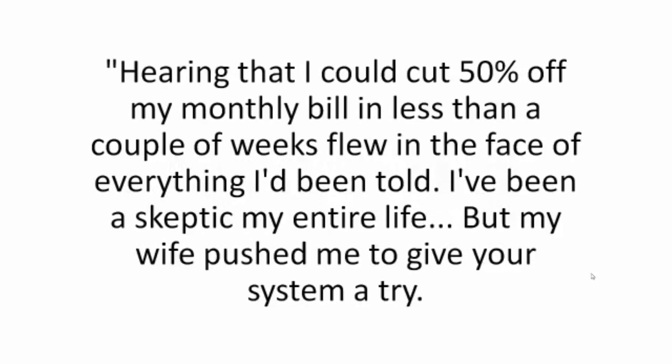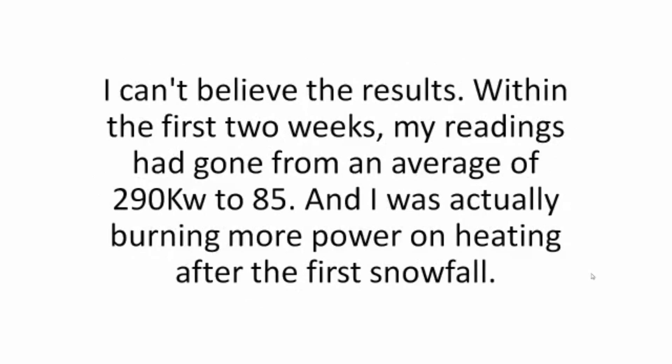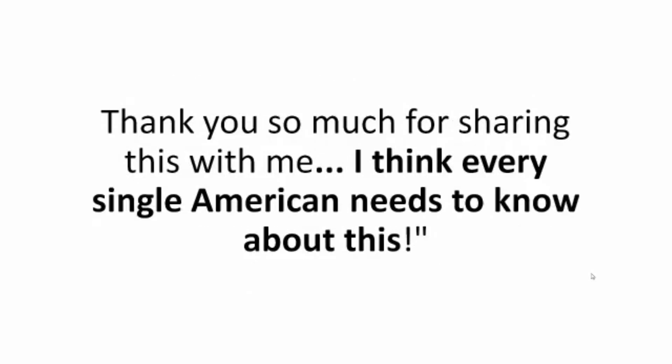Hearing that I could cut 50% off my monthly bill in less than a couple of weeks flew in the face of everything I've been told. I've been a skeptic my entire life, but my wife pushed me to give your system a try. I can't believe the results. Within the first two weeks, my readings had gone from an average of 290 kilowatts to 85, and I was actually burning more power on heating after the first snowfall. Thank you so much for sharing this with me. I think every single American needs to know about this.